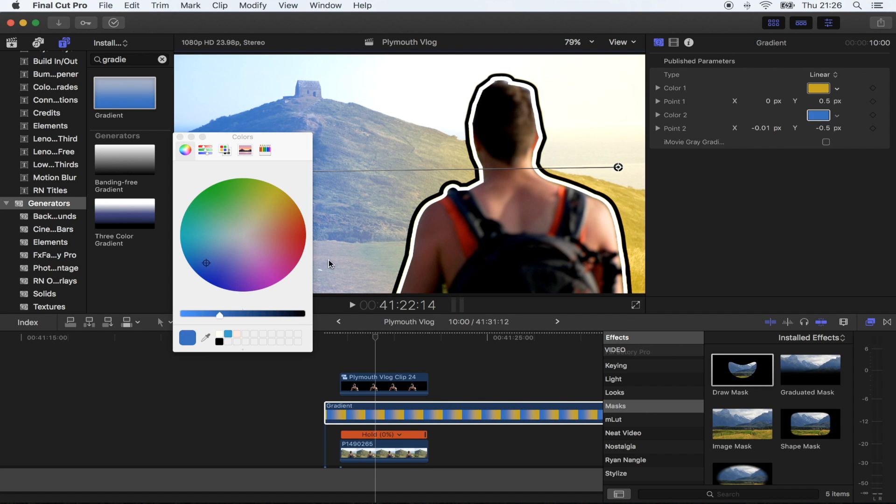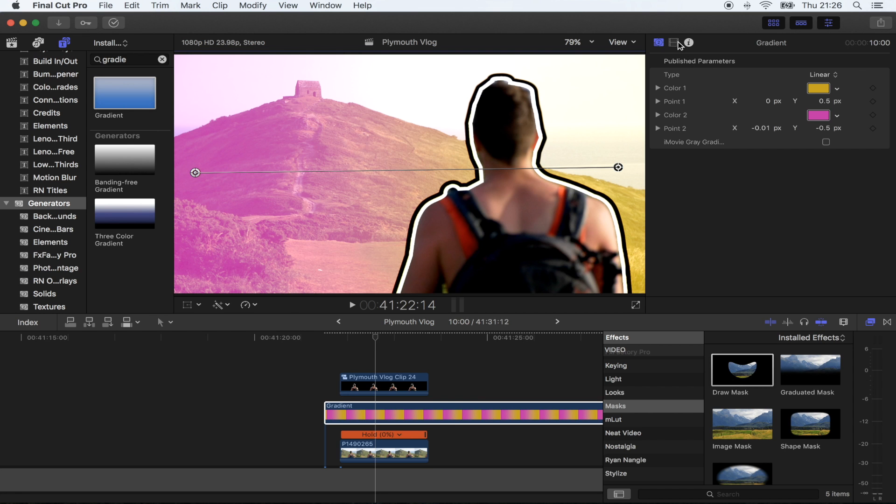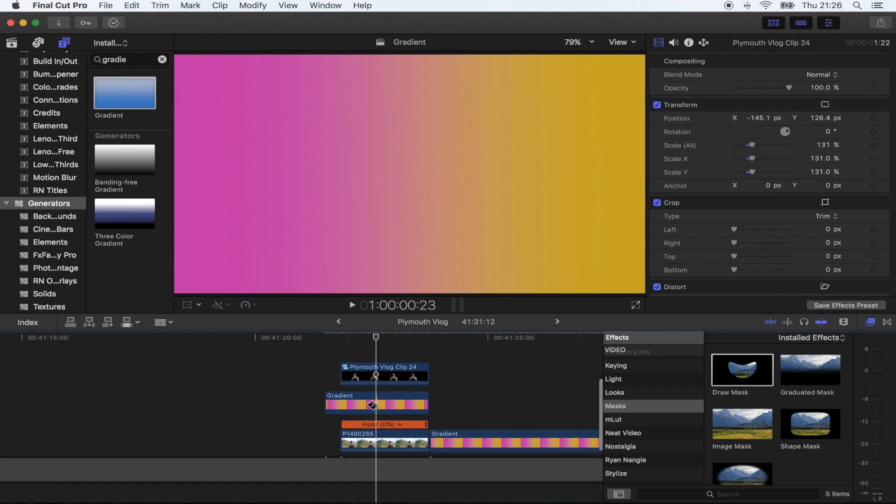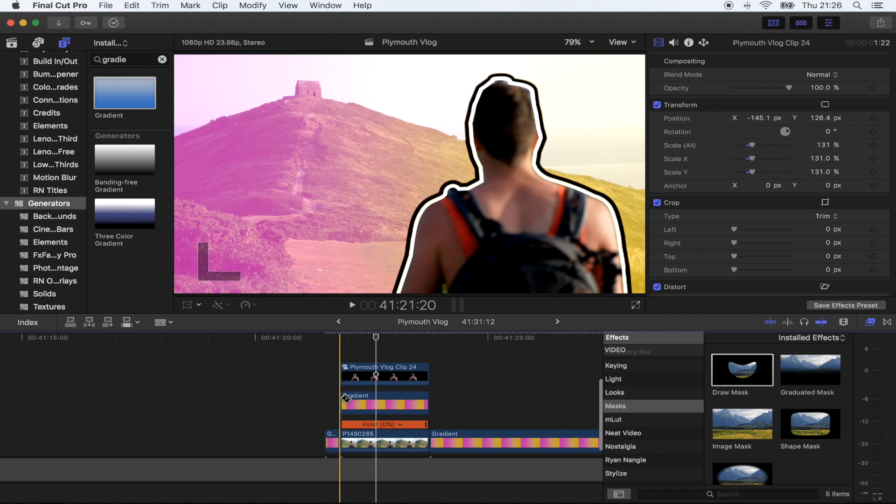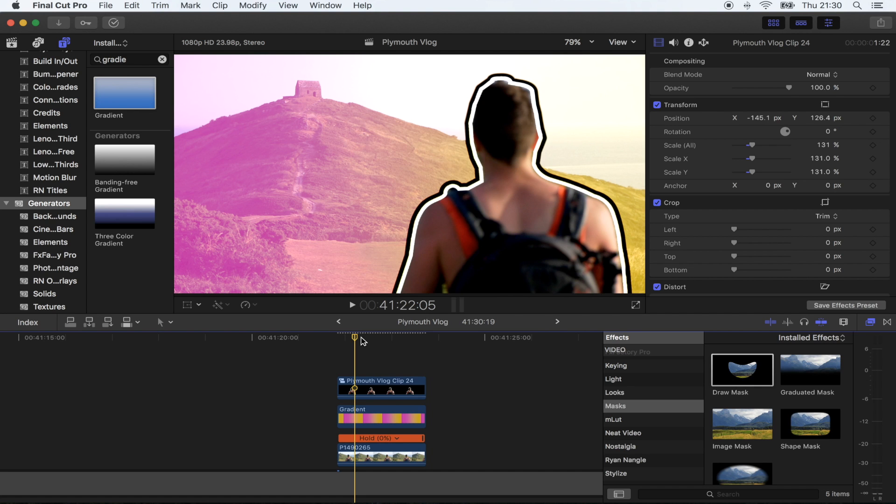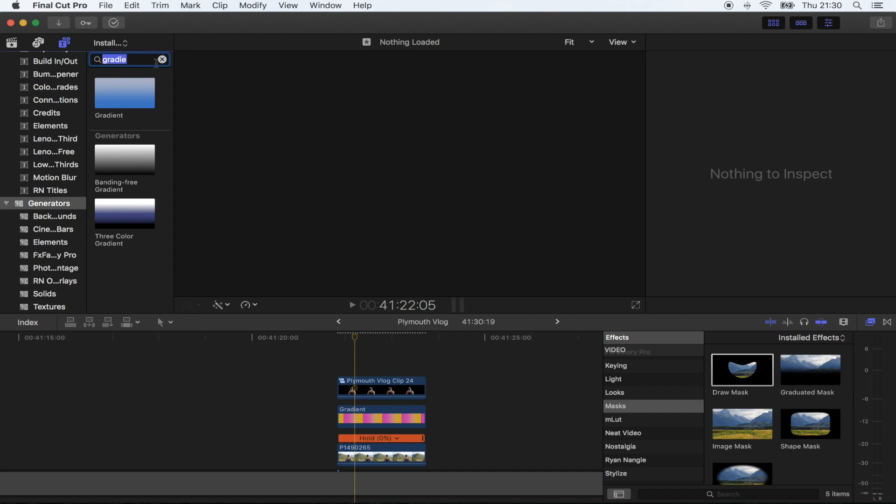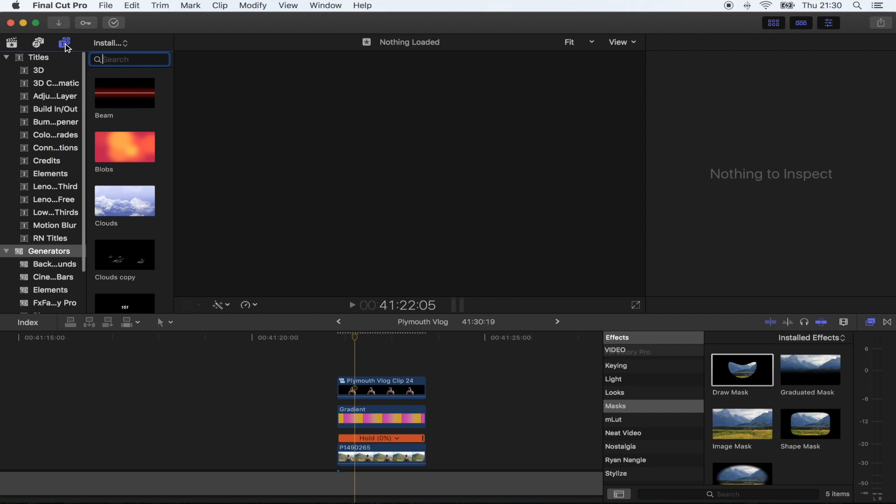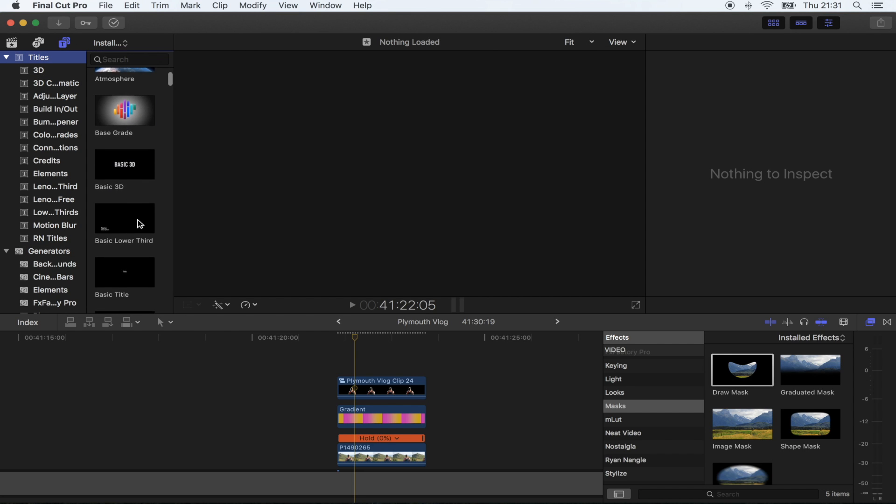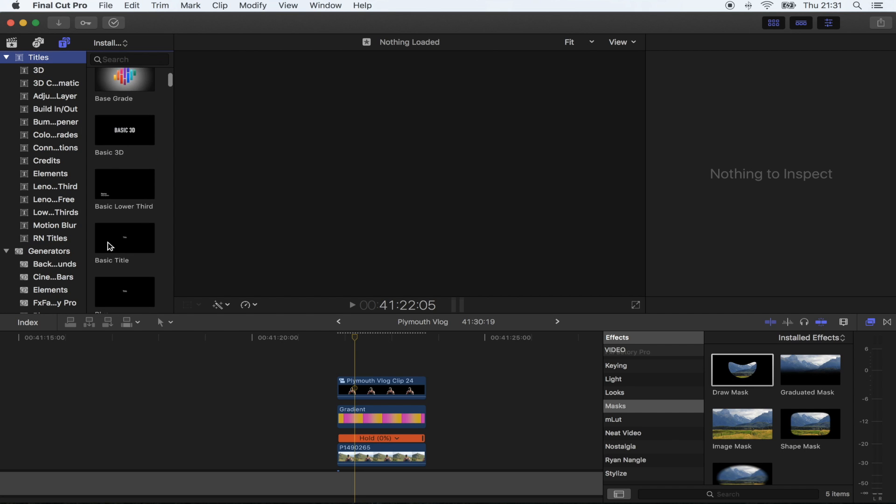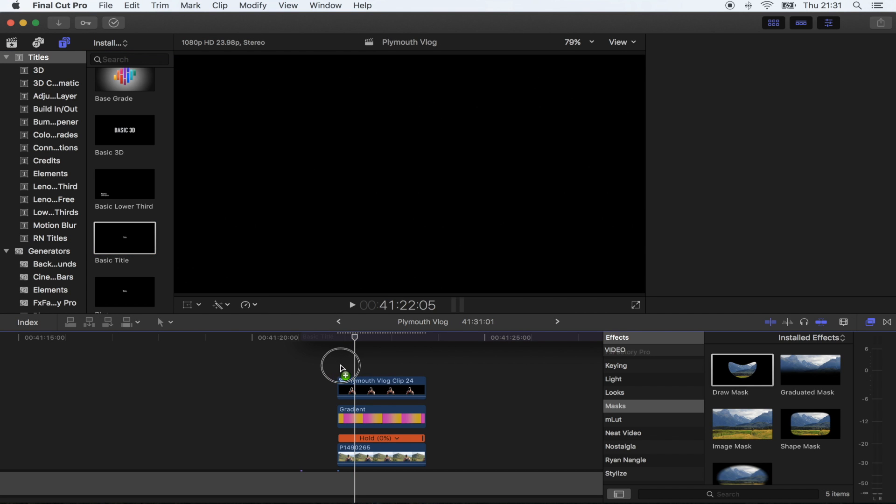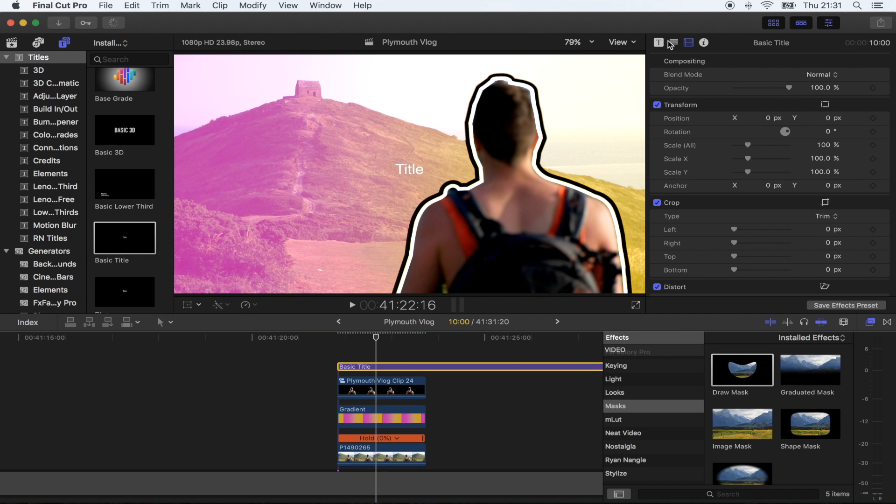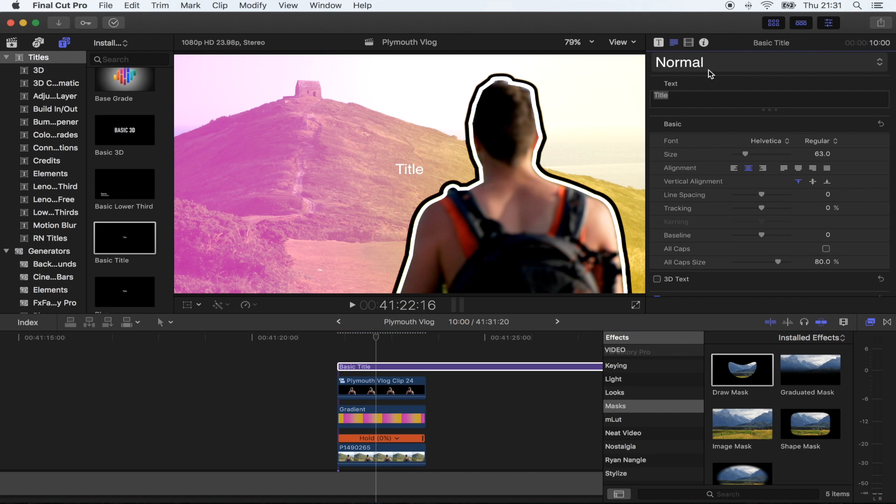For the text layer, go up here to your generators and titles tab, go to titles, and I'm just gonna do basic title and put that over my video. If you go up here, change the title. I'm just gonna call it thumbnail tutorial and move that over here.